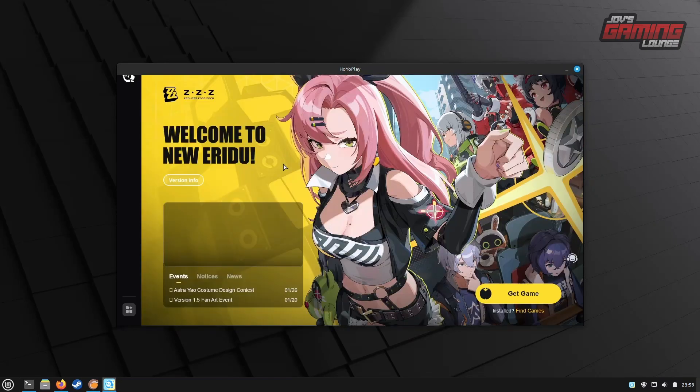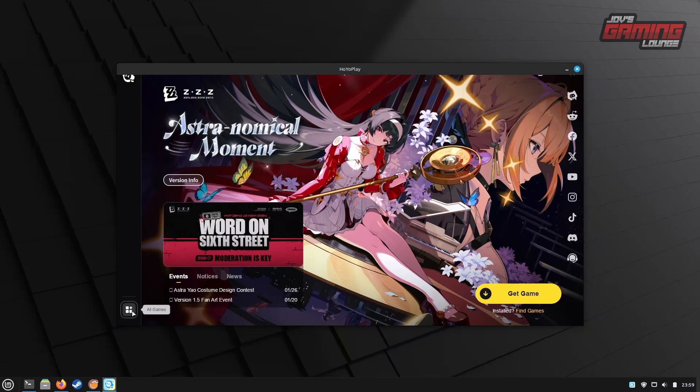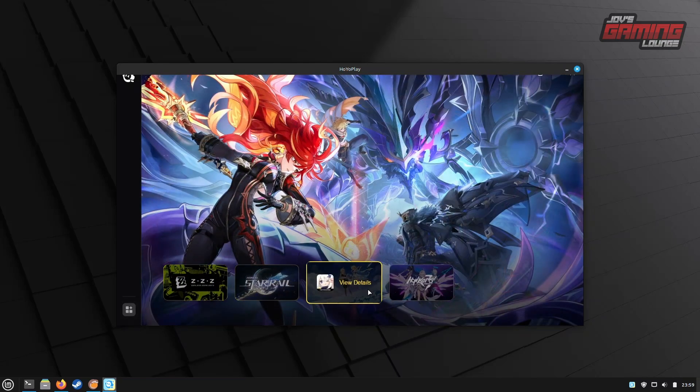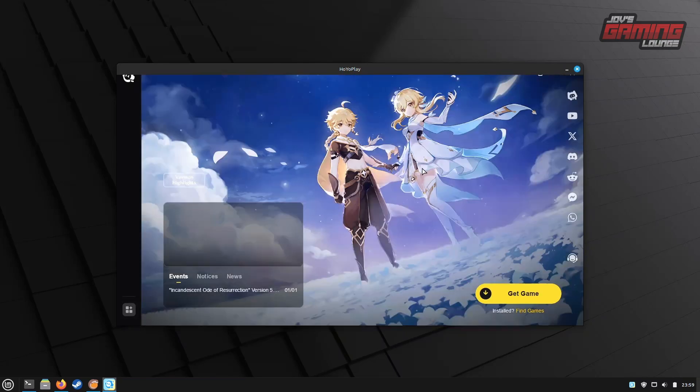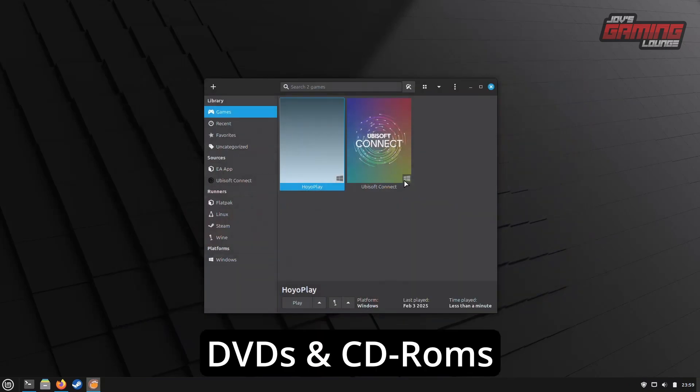So, now we've covered how to install a game using Lutris install scripts and how to install a game from the Windows EXE file. Next, we'll explore how to install games from DVDs, which were commonly used for PC video games in the past. This process will help us play these classic games.